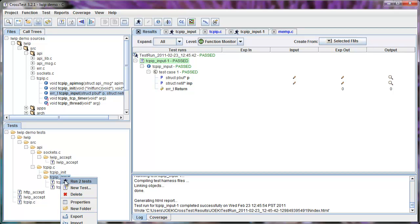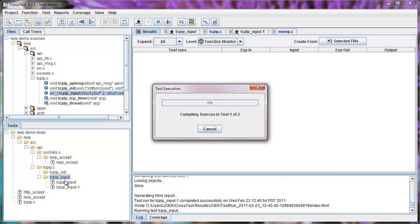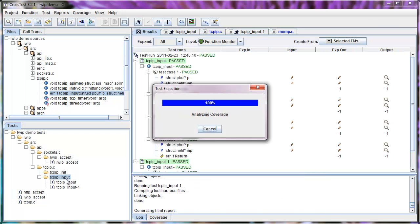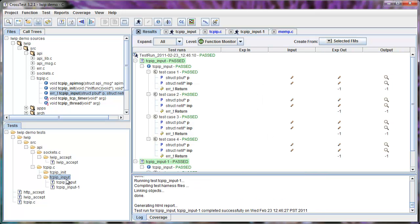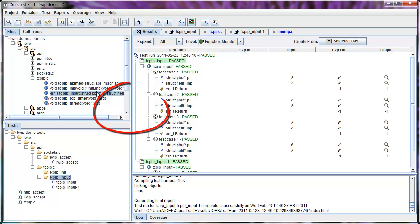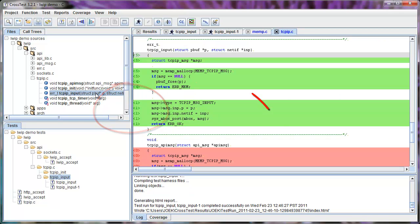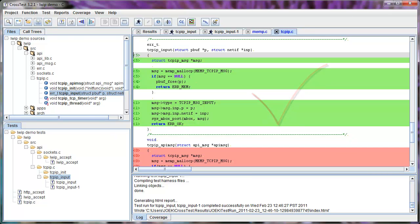When we run the two tests together for the function, we see that we got 100% coverage on the function. And all the code is highlighted in green.